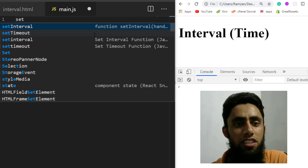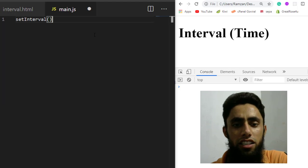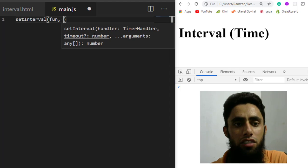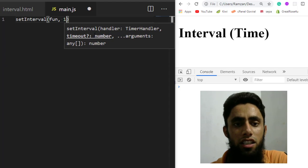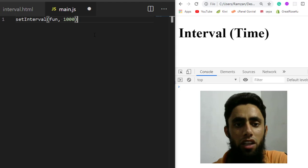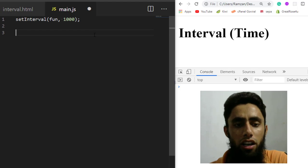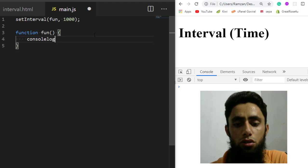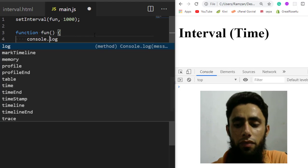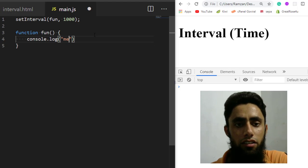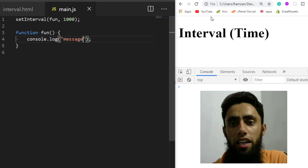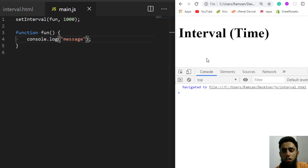The setInterval function has two parameters: the first is a function, and the second is the time period — in this case one second, which is 1000 milliseconds. I'm going to define the function and write a console.log to display a message. After refreshing the page, you can see the message is displayed repeatedly and the value is incrementing.